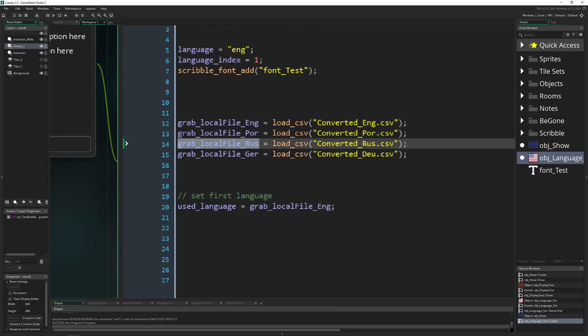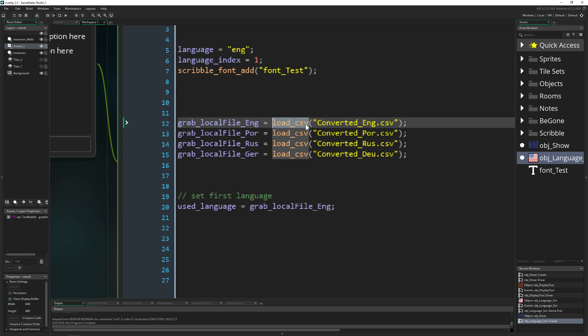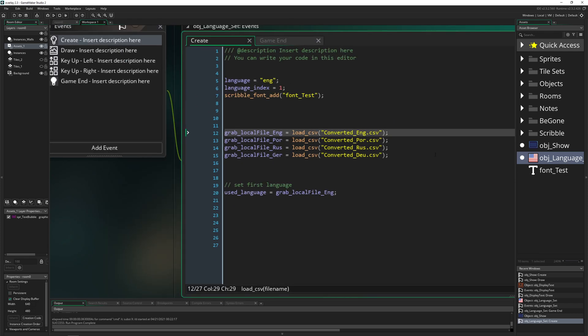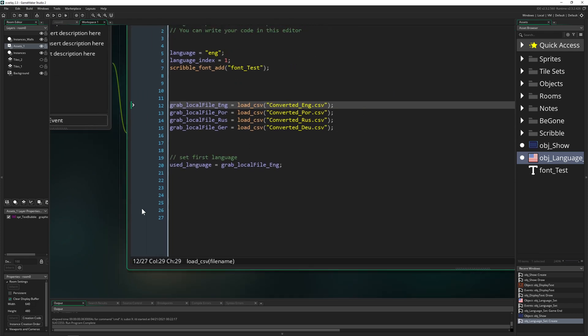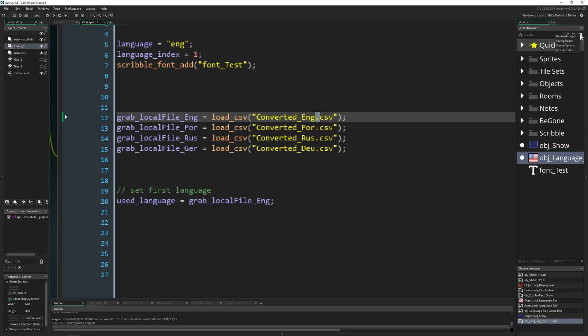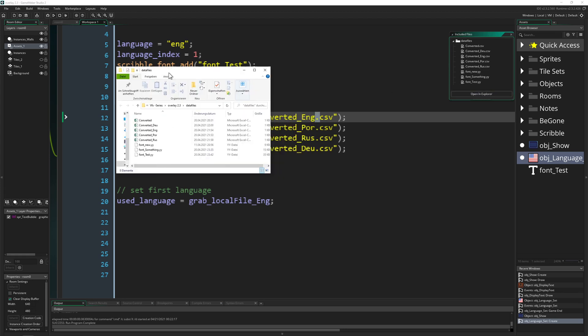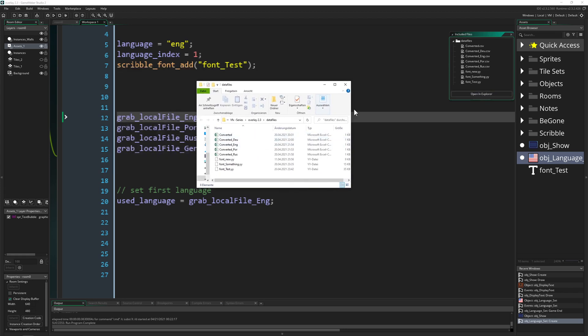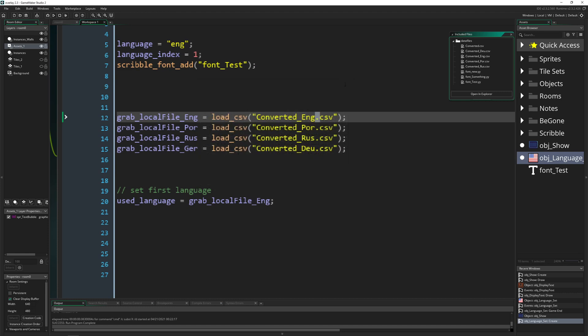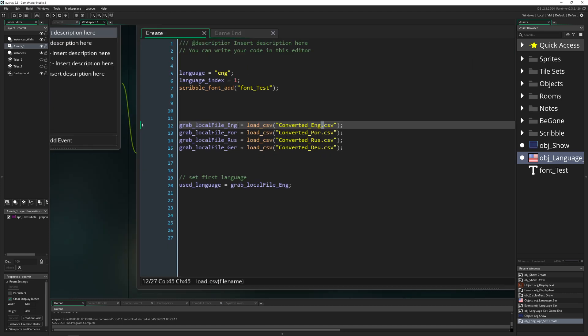If you wanted to have the easy solution which doesn't work, then what I did I just said like hey, store that into different kind of variables which is called grab local file English, Portuguese, German and whatever. And then say like load CSV, which is an internal thing of GameMaker Studio. Then you just say like, hey, how they are called, and then of course dot CSV. Where are they located? This is where you have to actually put them. You just go under included files, and then you can open that in the explorer and then drag and drop that stuff in there.